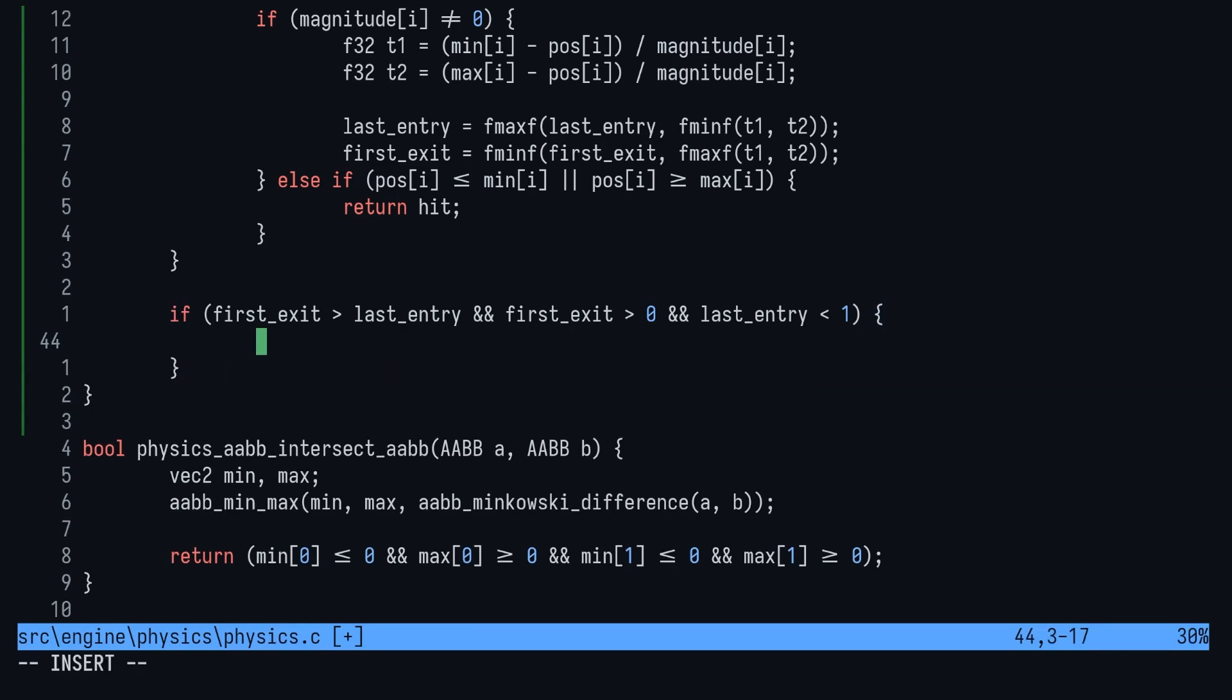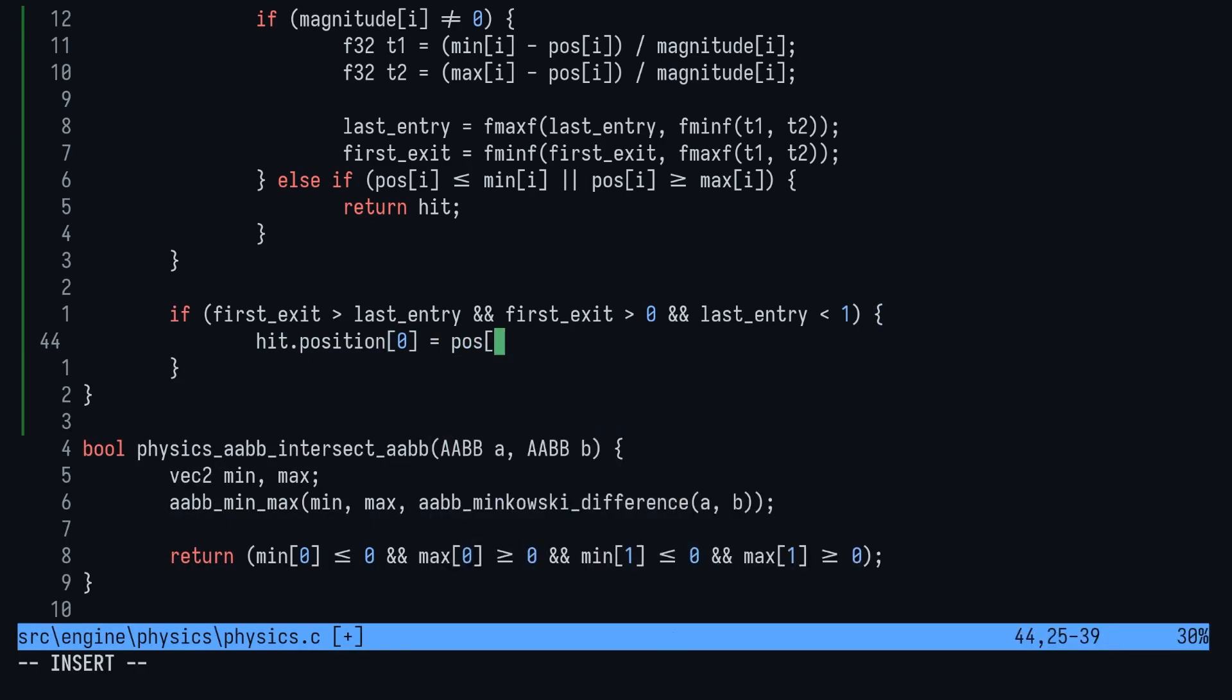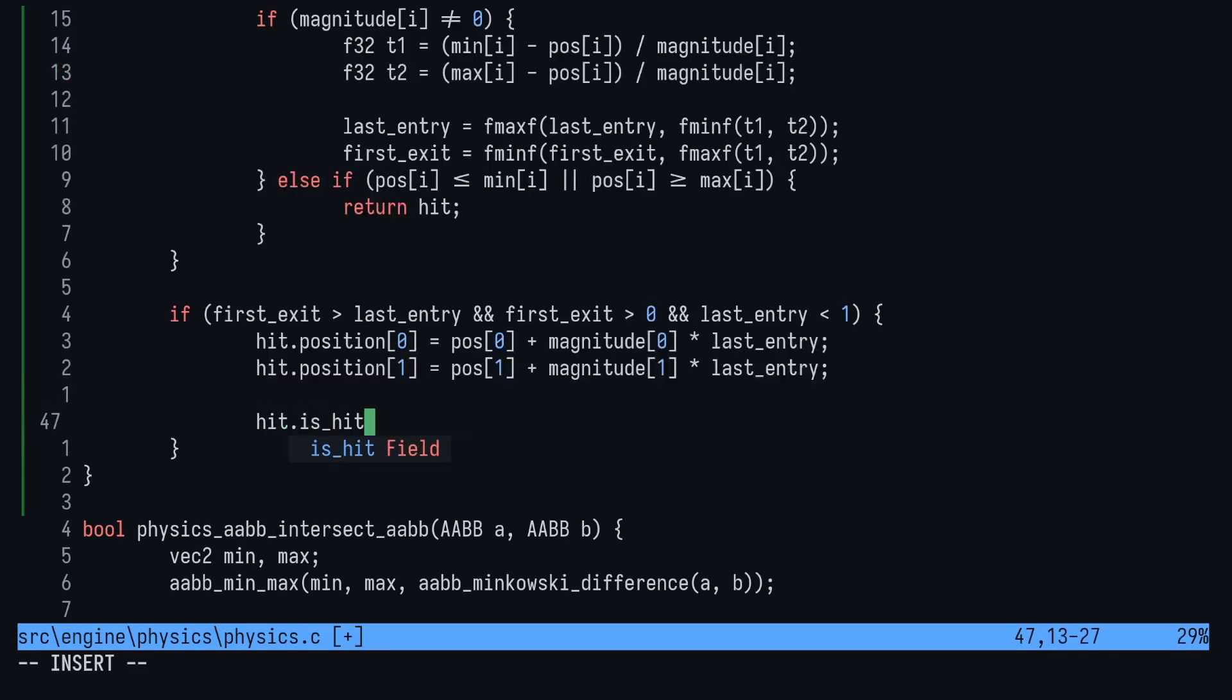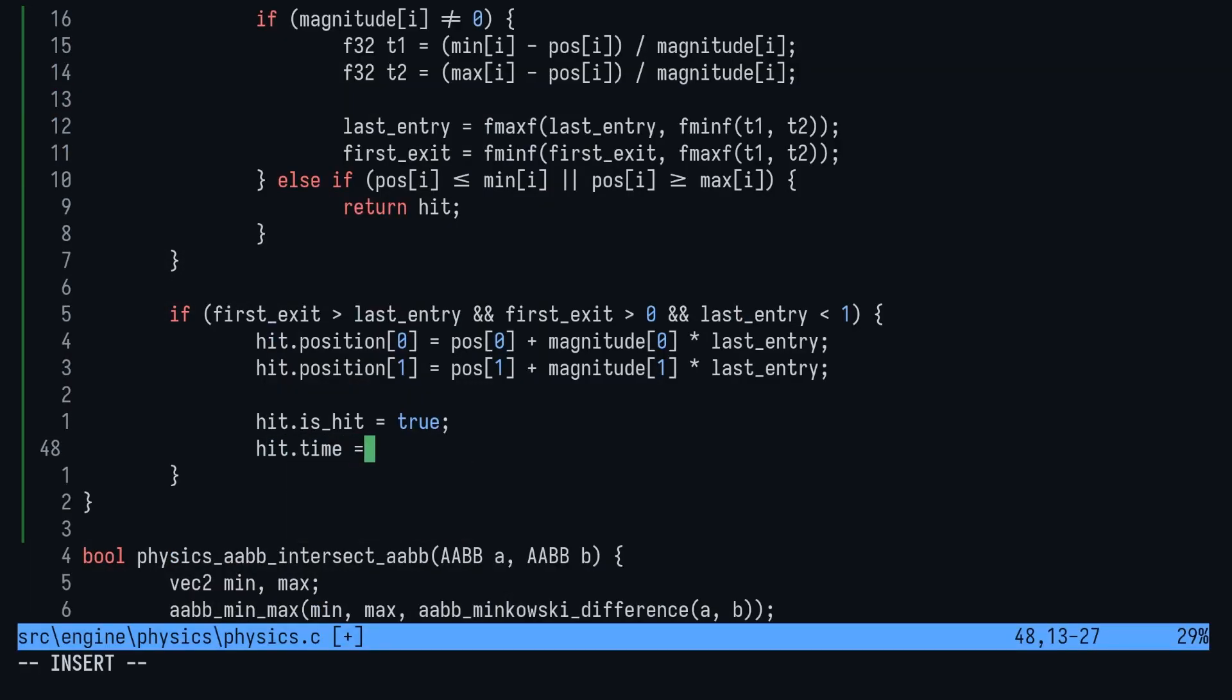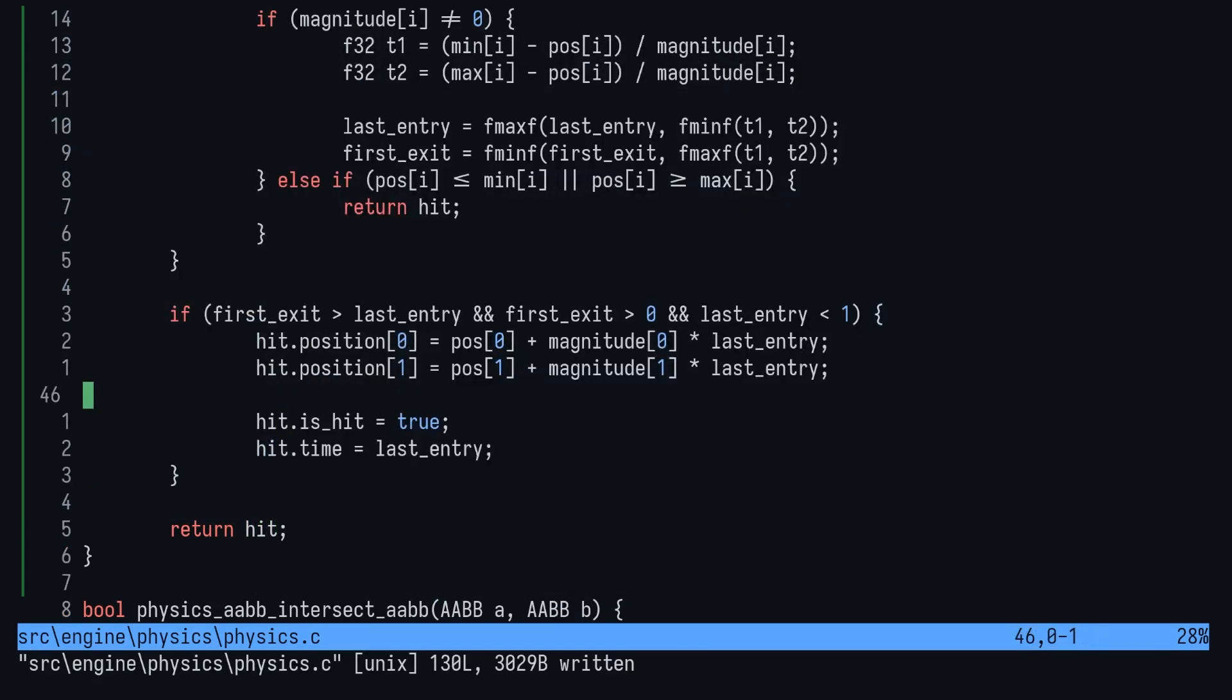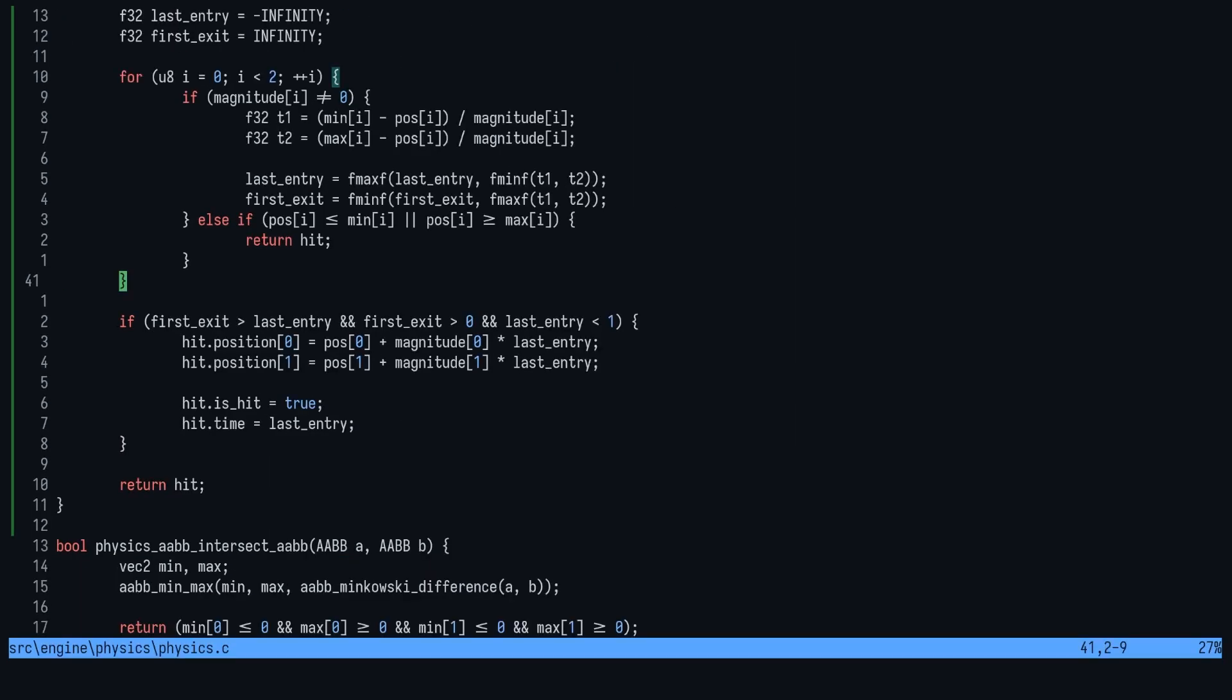Next we want to calculate the position of the hit. We do that by just moving along the line, last entry point percent of the way. So last entry point is a number from zero to one. So if it's 0.5 then we move halfway up the line and that's our intersection point. Finish off the hit struct setting is hit to true and the time to last entry. Finally return the hit struct and we're done.